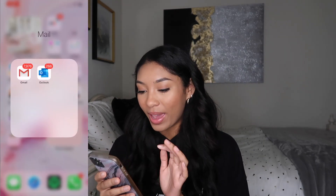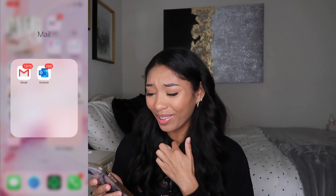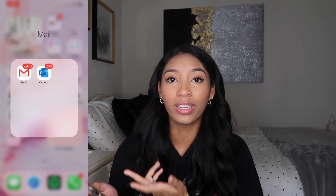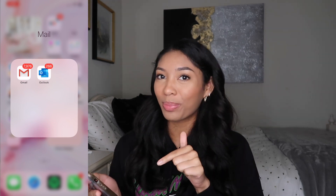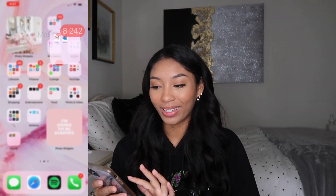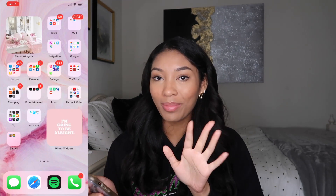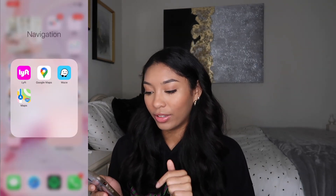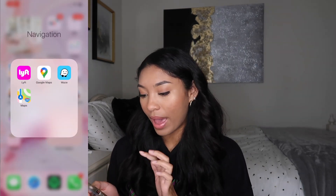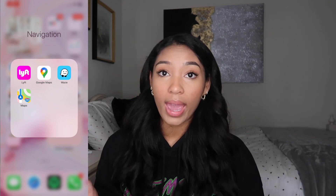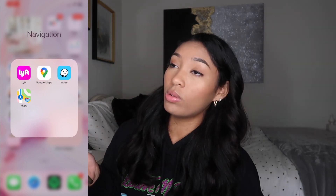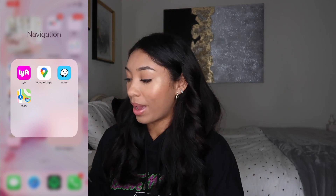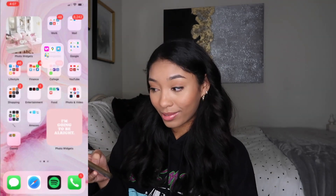So then I have mail — oh my god, why are there so many Gmail notifications? And then Outlook, that's my school email. I should probably do something about that but I'm fine for now. Navigation: I have Lyft, Google Maps, Waze, and Maps. You need Waze — you do not need Google Maps, you do not need the iPhone Maps, you need Waze because it's the best. Then we have Google — all the Google apps I have downloaded for school. Google Earth is kind of fun if you want to see what someone's house looks like.